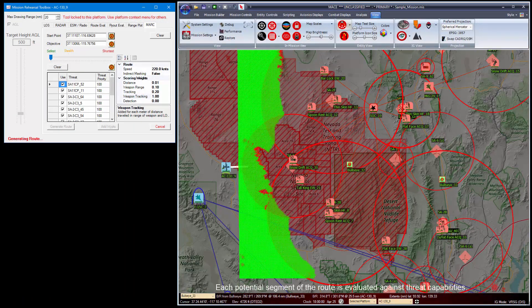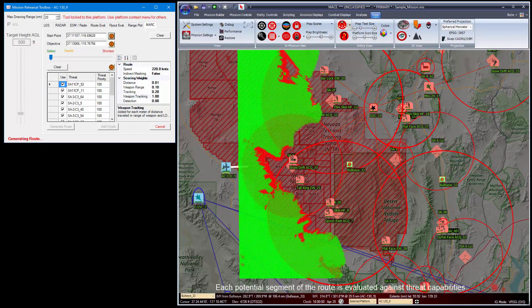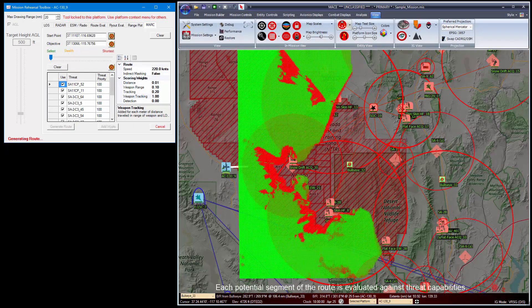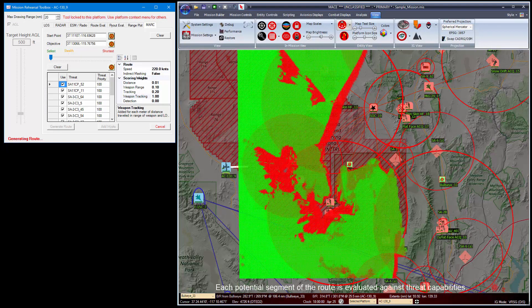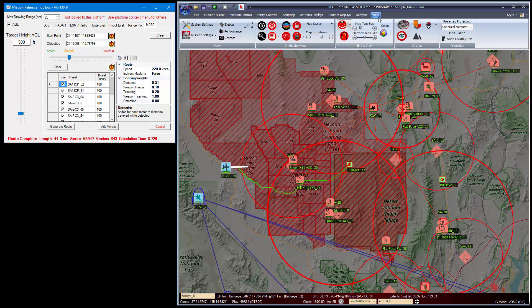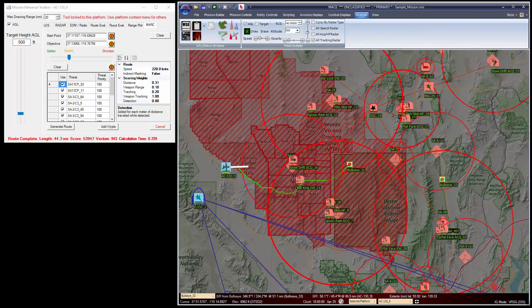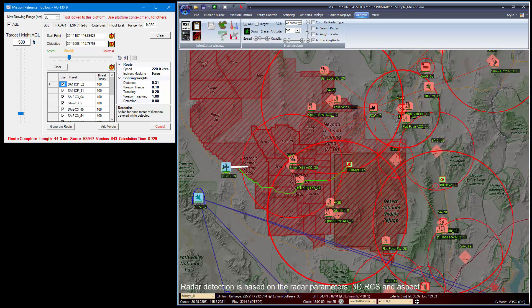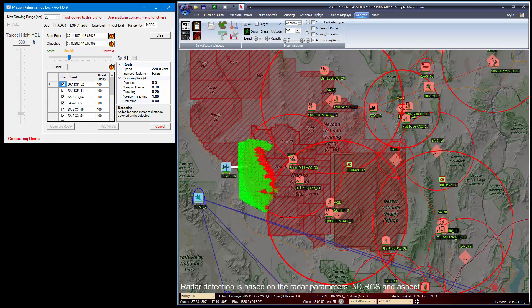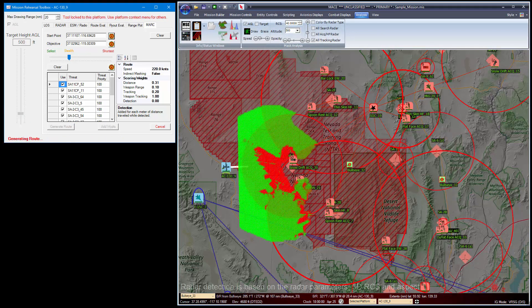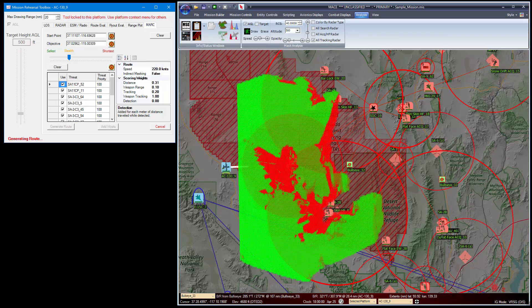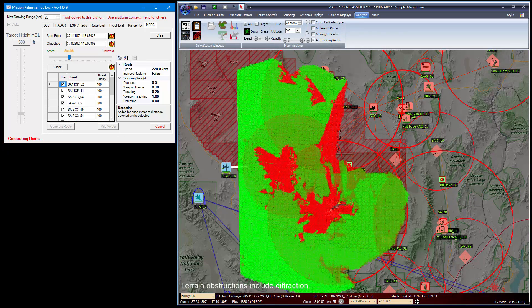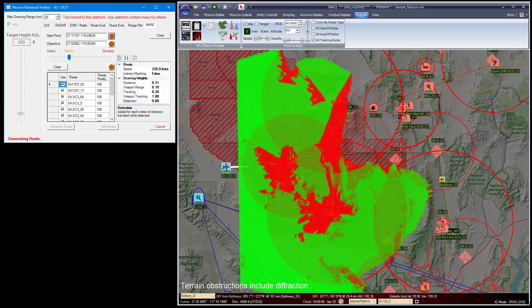Each potential segment of the route is evaluated against threat capabilities. Radar detection is based on radar parameters, 3D RCS, and aspect of your platform. Terrain obstructions include diffraction.